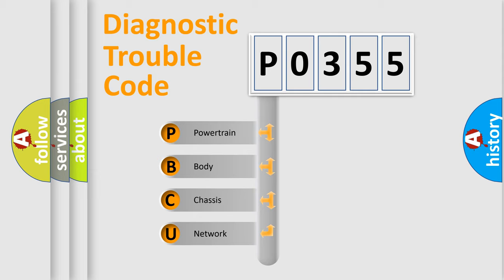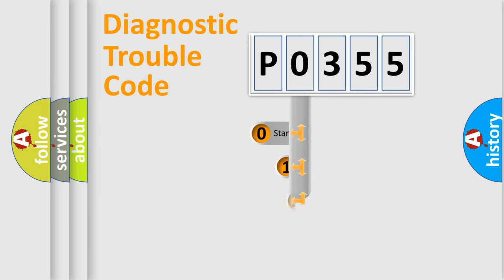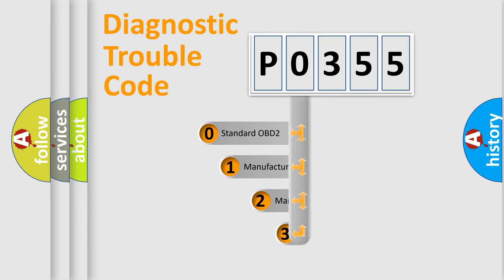We divide the electric system of automobile into four basic units: Powertrain, Body, Chassis, and Network. This distribution is defined in the first character code.